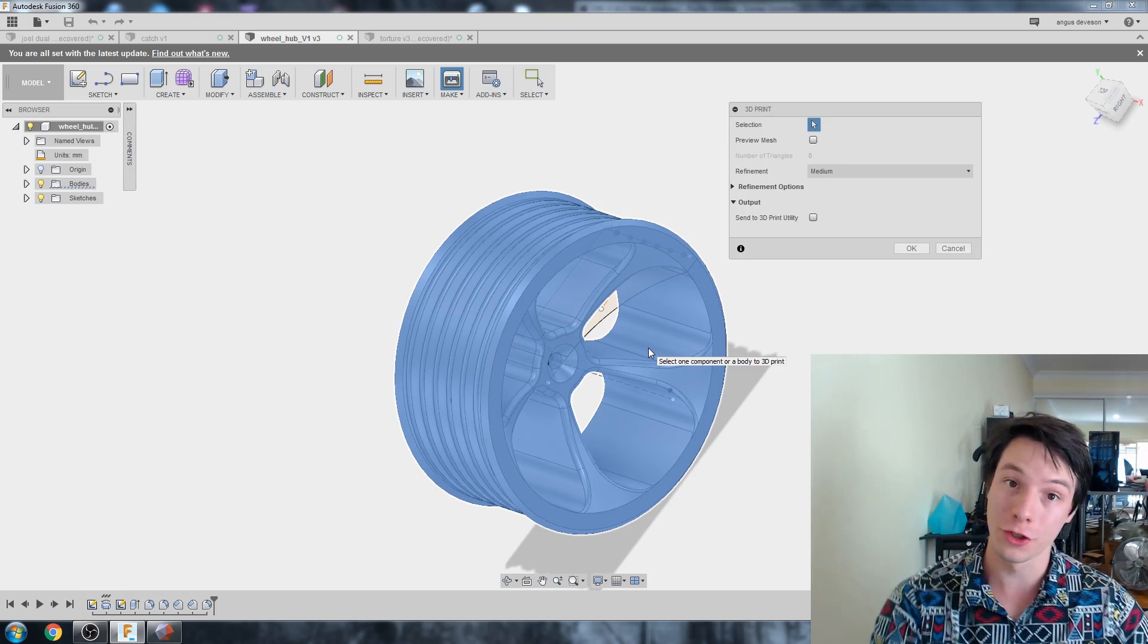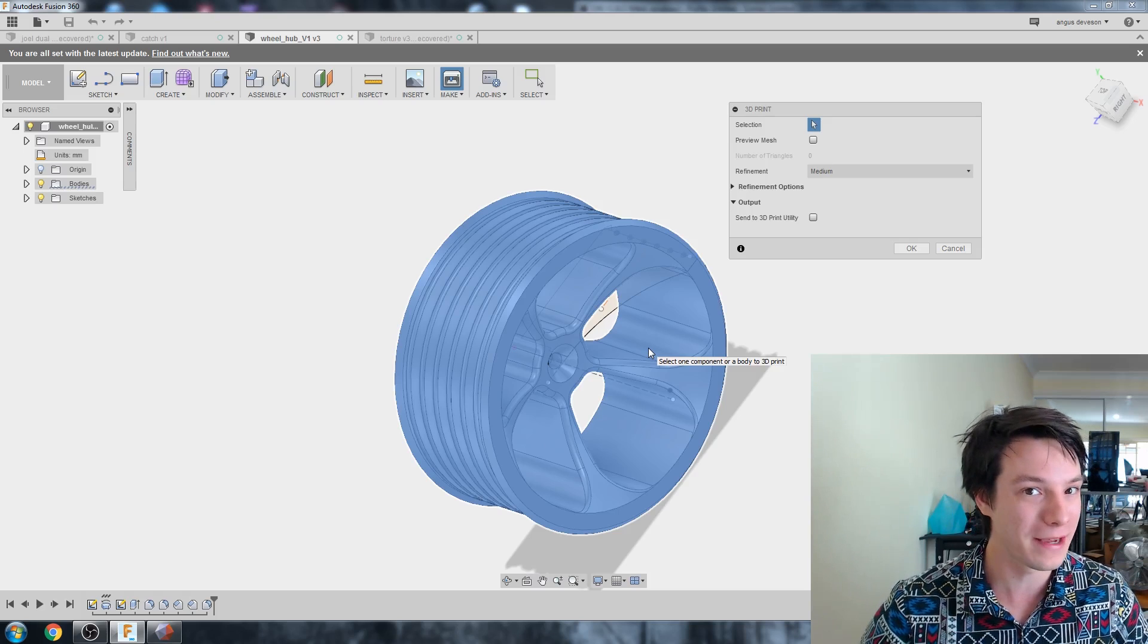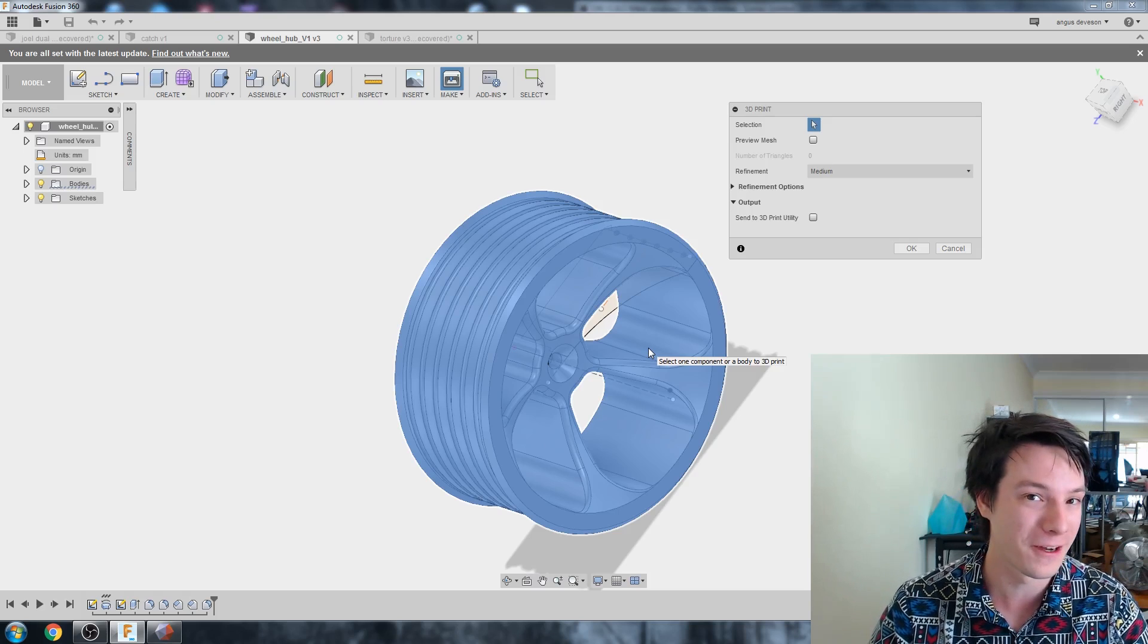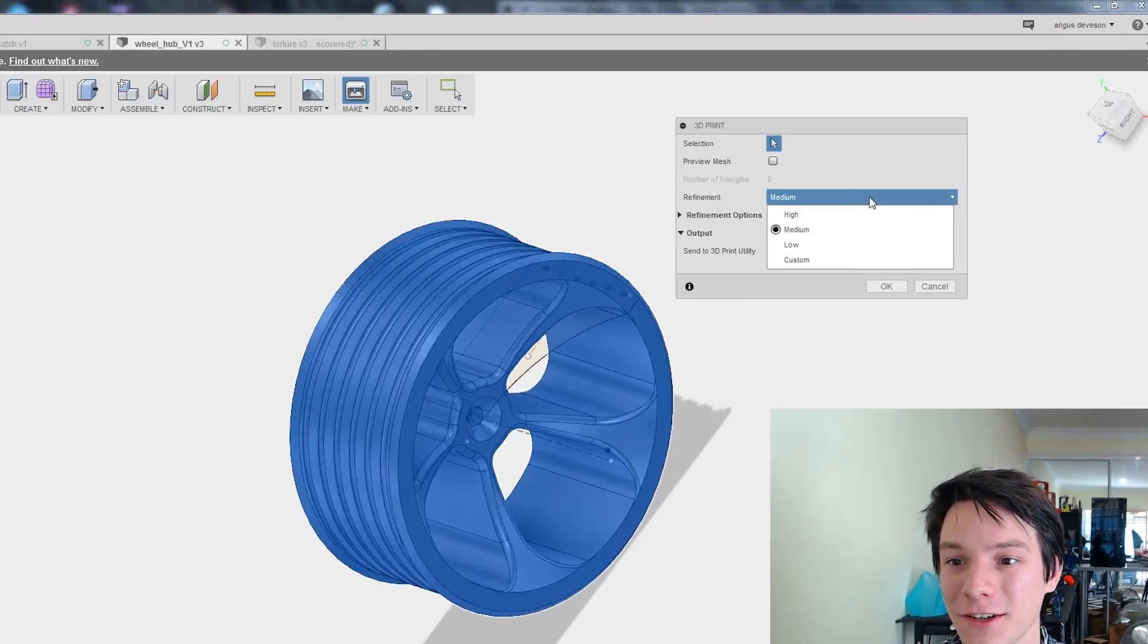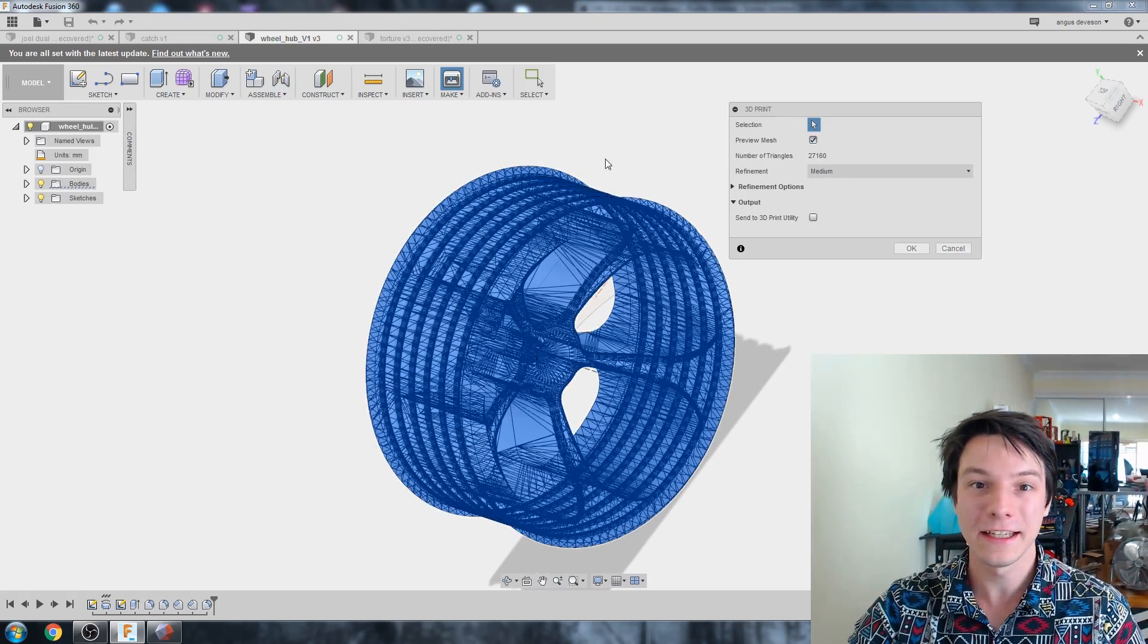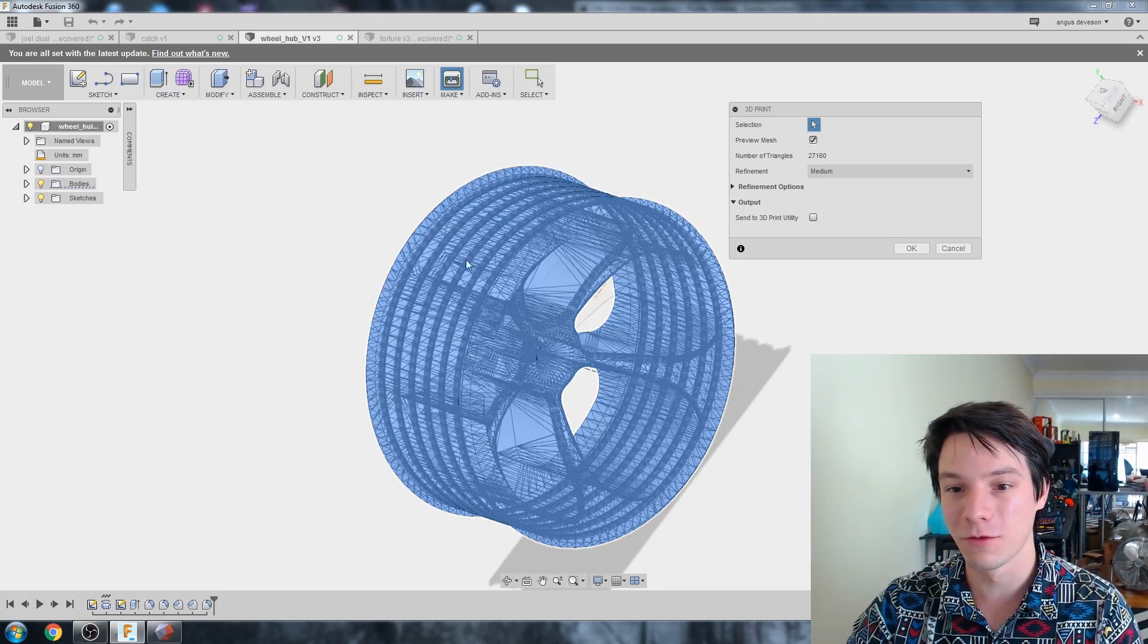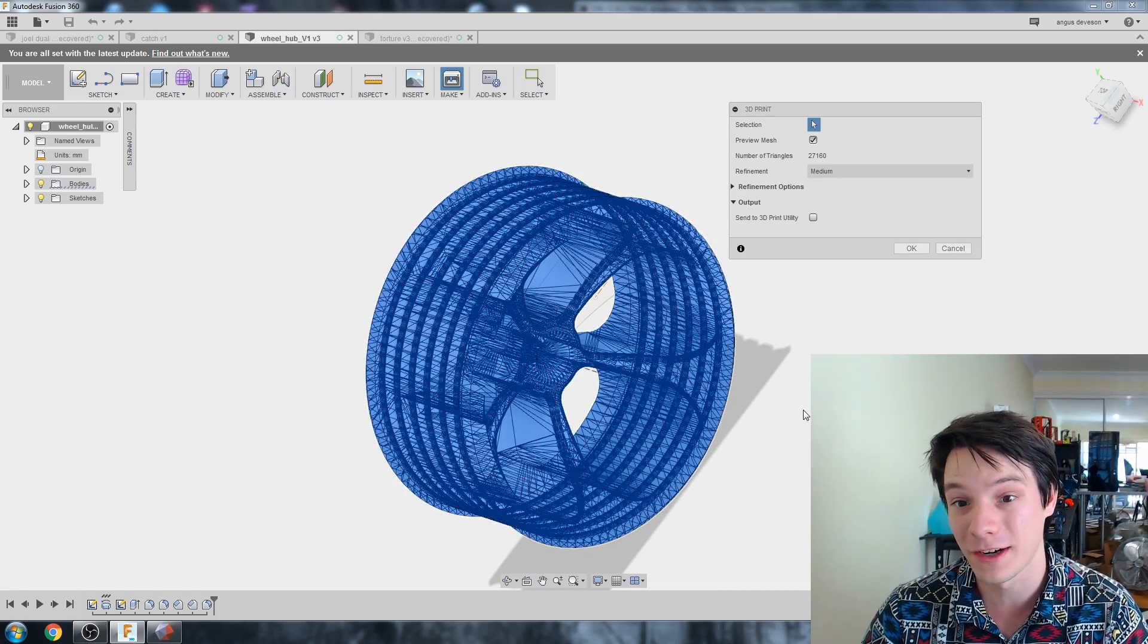Now, print quality. And this is important. It's called refinement in Fusion 360, and that's going to define how many triangles your 3D model, your STL file has. So more triangles means more detail. Great, right? But it also means bigger file size and longer slicing times. It's set on medium as a default, and honestly, for the most part, this is fine.